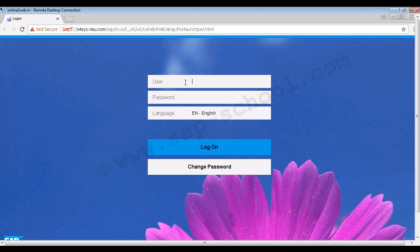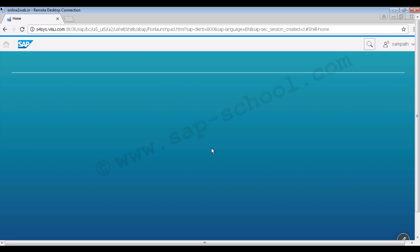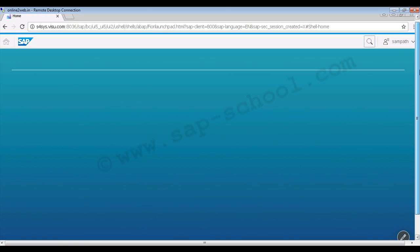We will log in using my SAP username, entering the username and password, then clicking 'Log On'. Once clicked, it will load the SAP Fiori Launchpad visible to end users. We can see different groups and tiles inside each group. The tiles displayed depend on user access — if a user has access to only a few tiles, only those tiles will be visible.